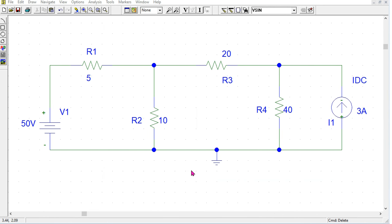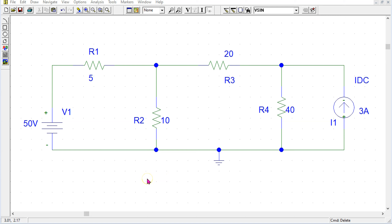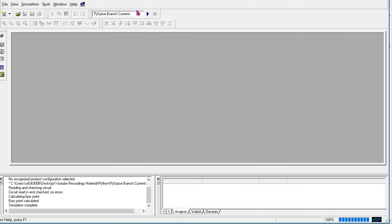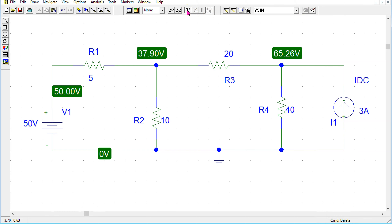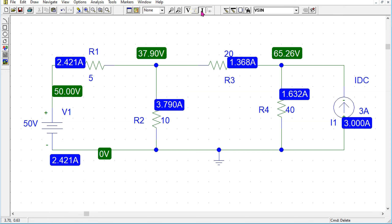The process of finding the magnitude and direction of branch currents is actually the simplest in PiSpice. Consider this example circuit comprising one independent voltage source, one independent current source and four resistors. We can simulate this circuit, then enable bias voltage display to look at the node voltages and enable bias current display to look at the magnitudes of the branch currents.